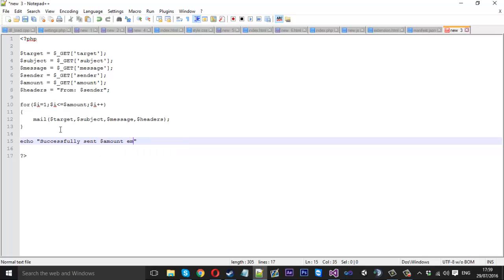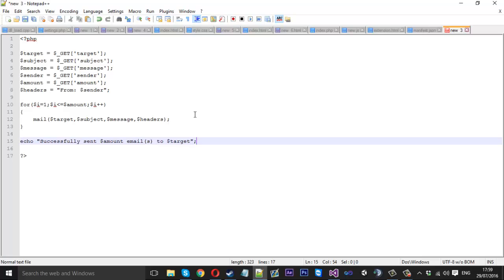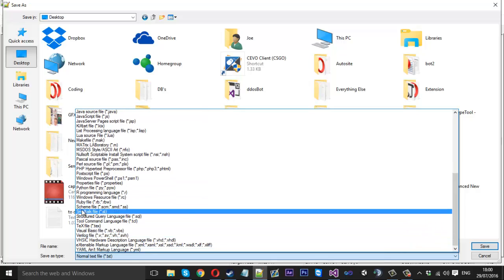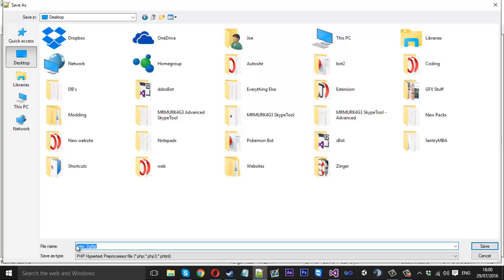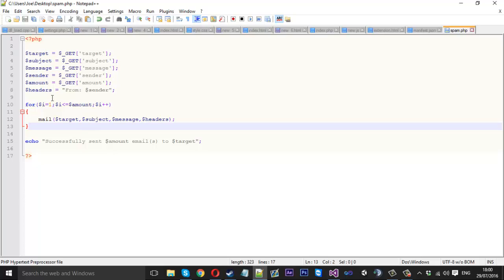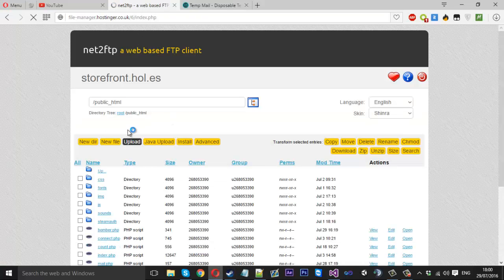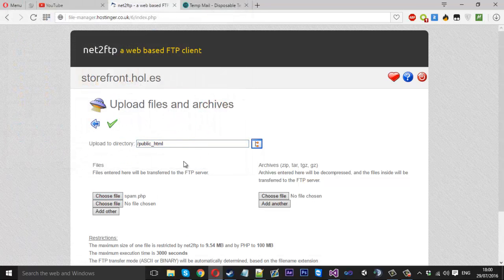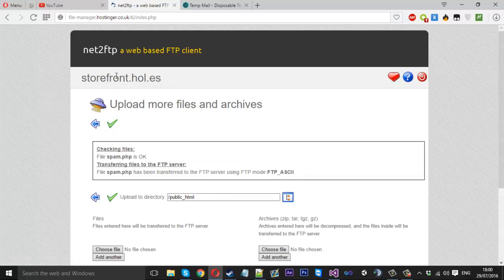So that's the end of that. If we save that to the desktop and make sure this is a PHP file — PHP hypertext — and let's just call that 'spam' and save that. If we quickly go to our server, you'll just want to upload this file to your web server. I'm using Hostinger but there are various others you can use.